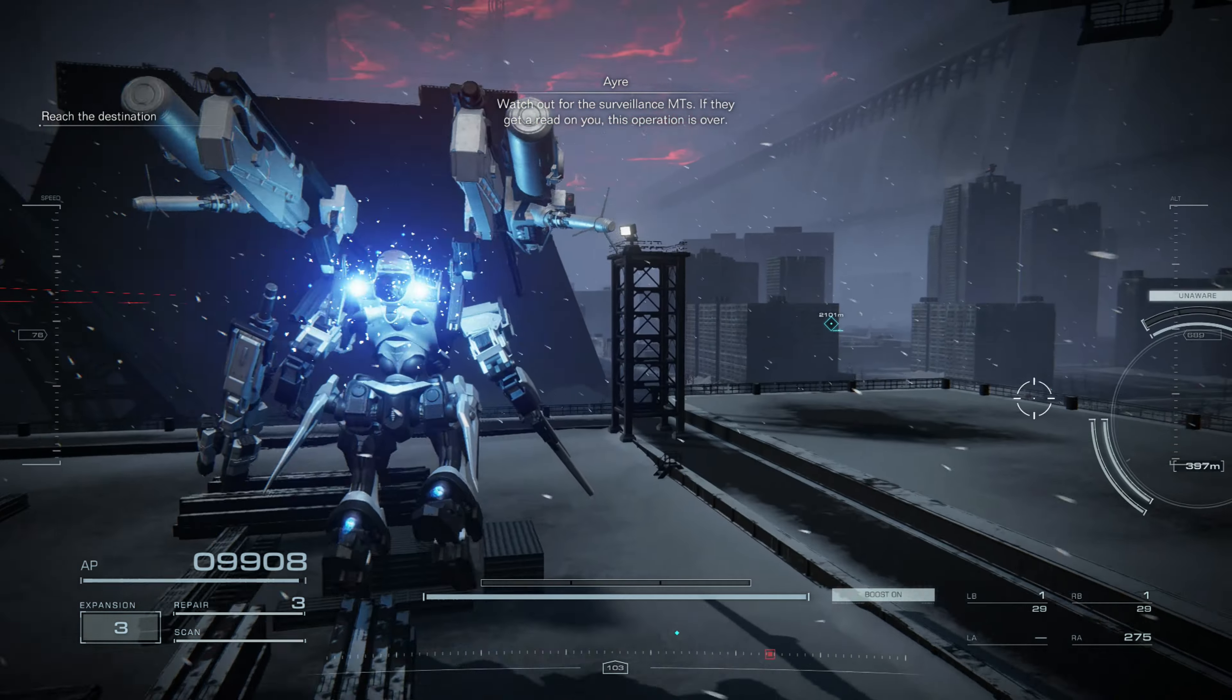Death and dishonor, such as the Oathbreaker's due. Pay the Sanzu toll! Confirmed. Enemy AC destroyed.